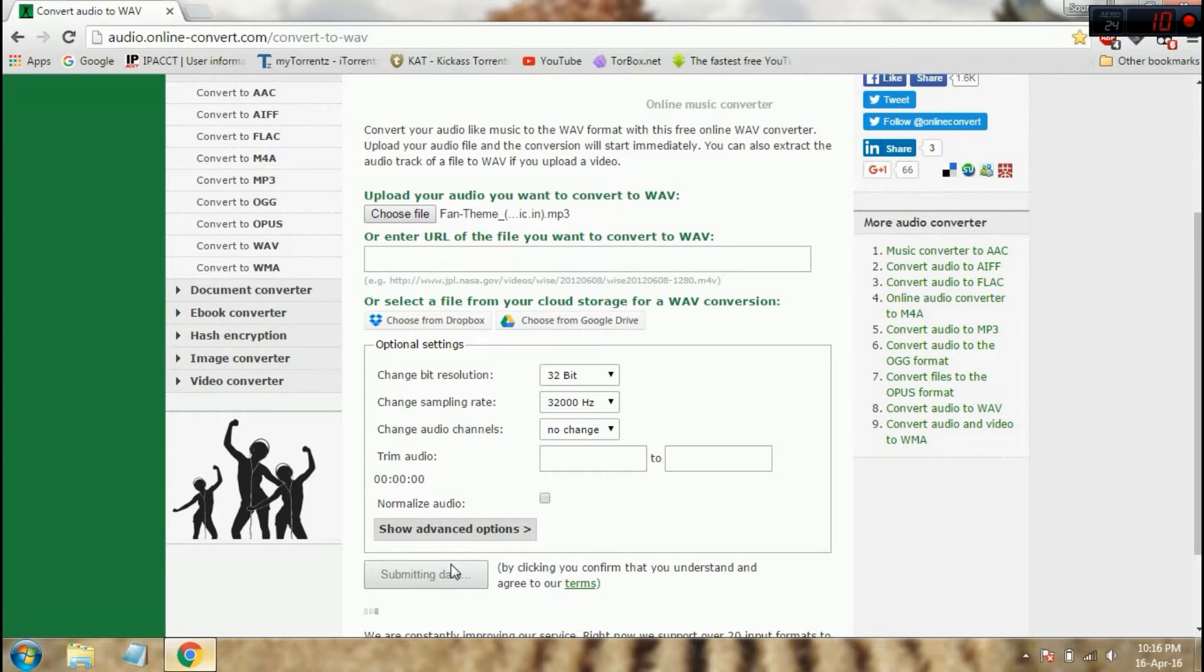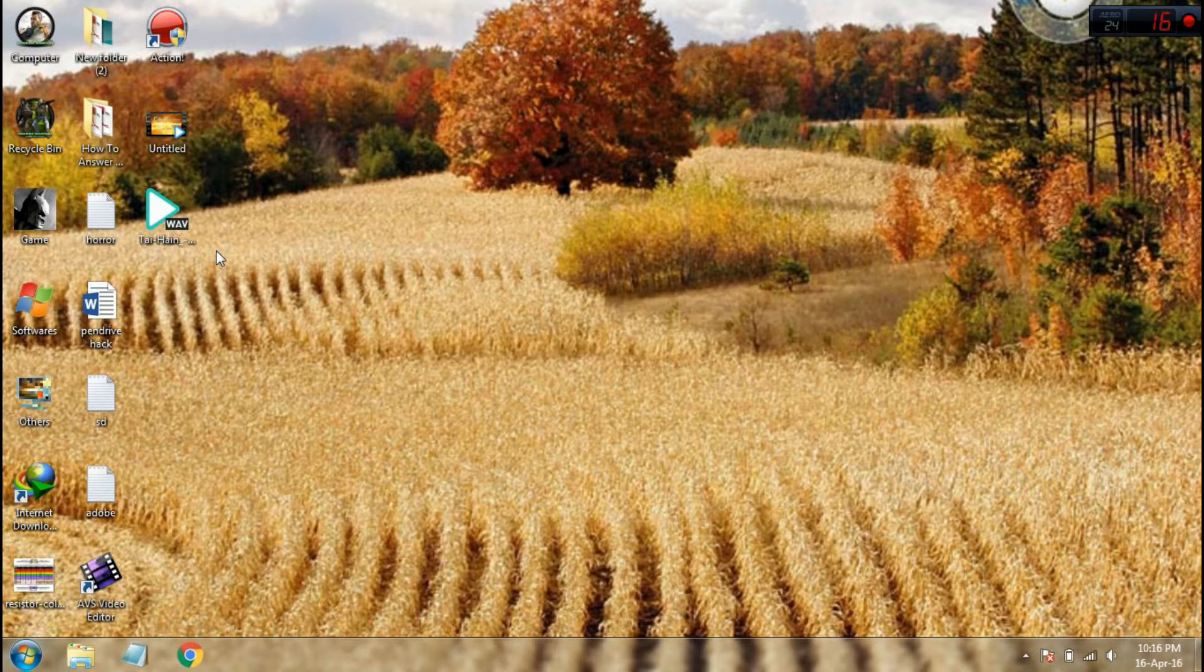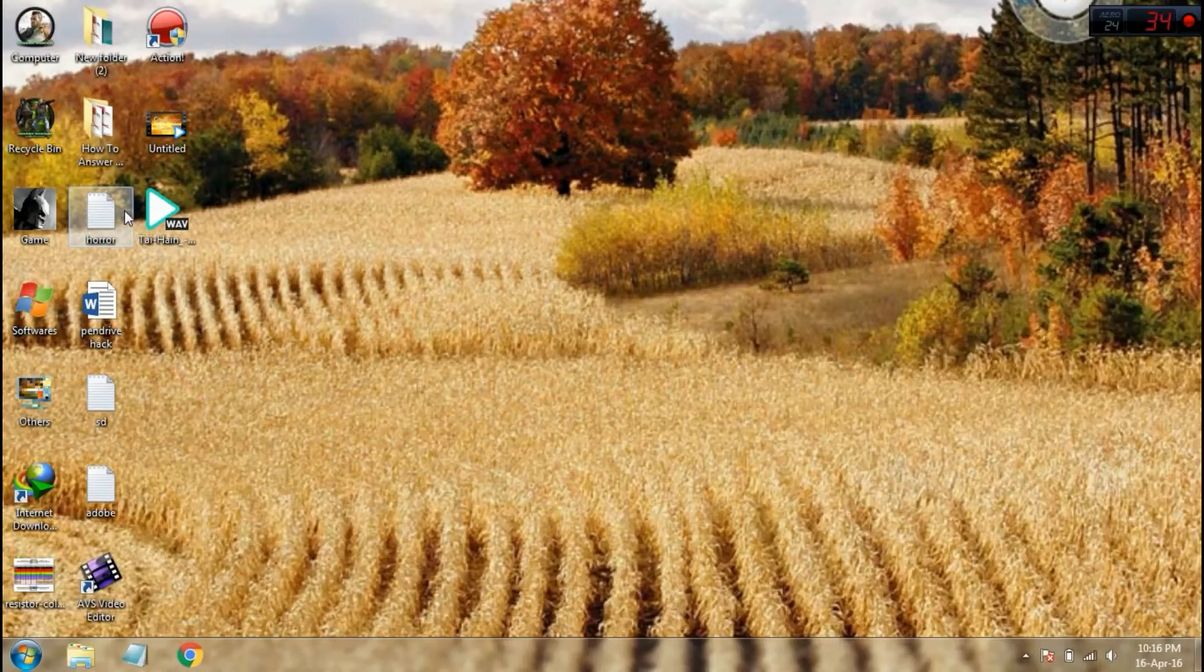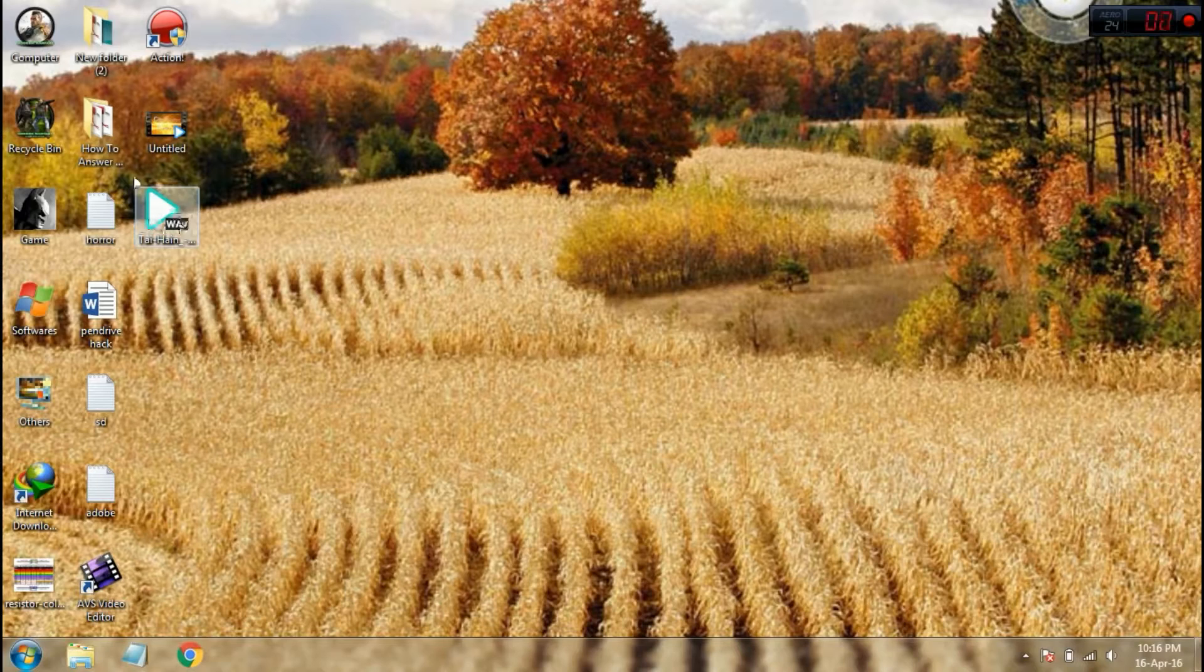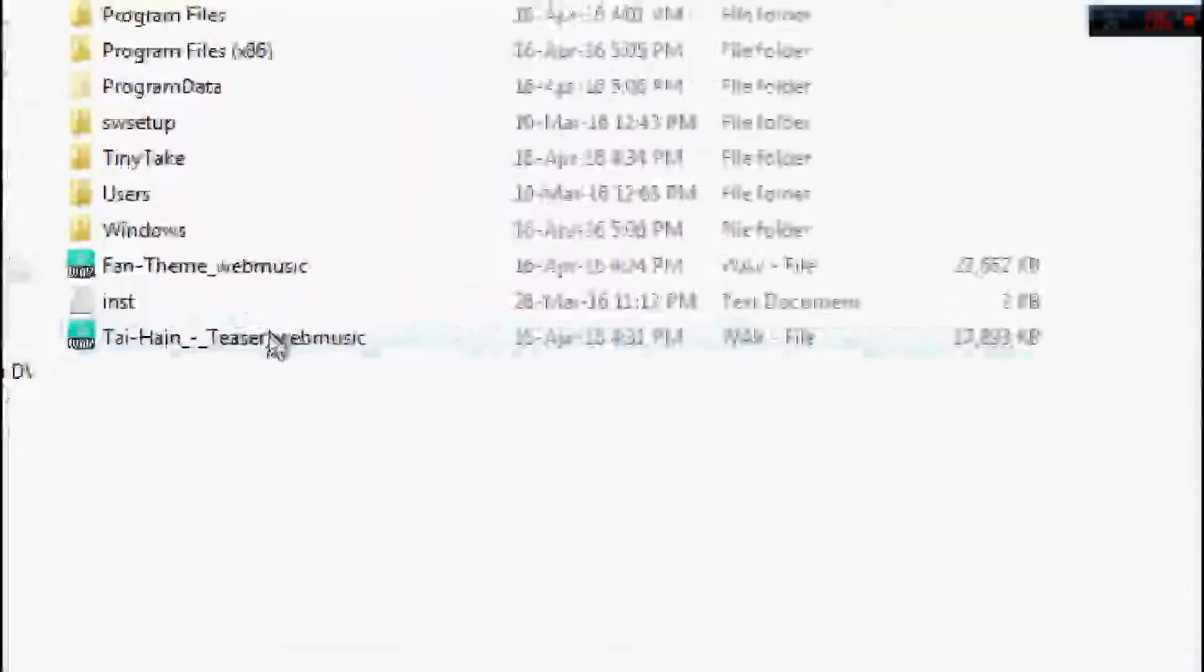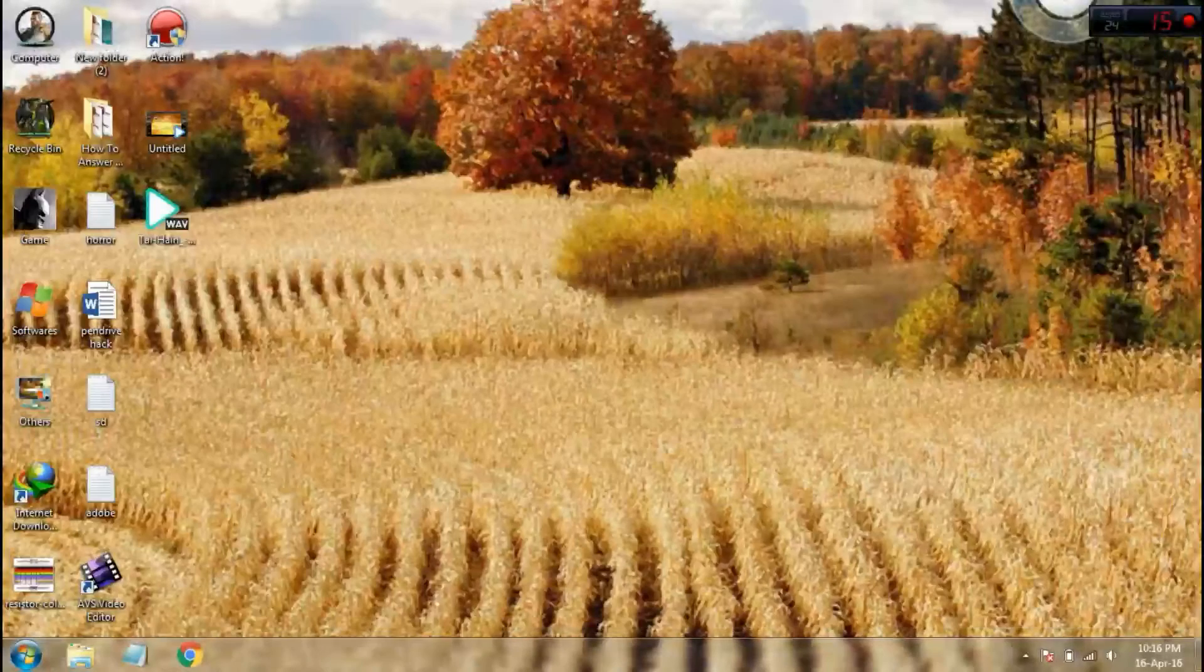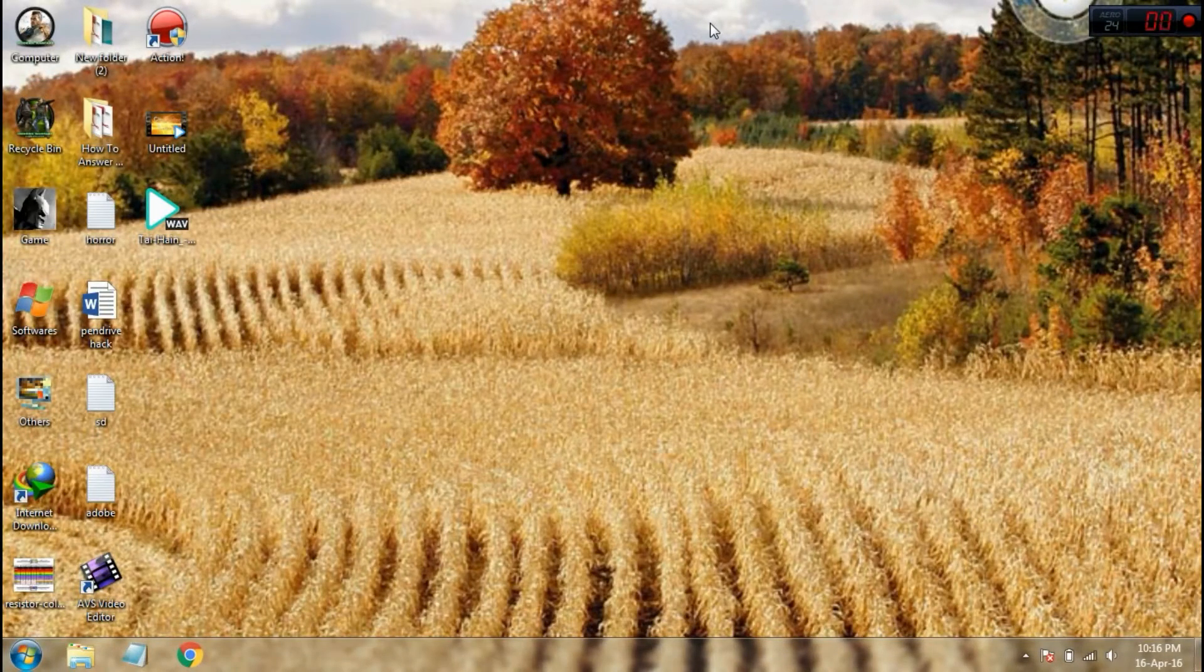Before making the video I already converted the file, so I'll cancel the download. In the next process, just copy the WAV file and paste it in the C drive. Here I paste in the C drive. Now the first step is done.